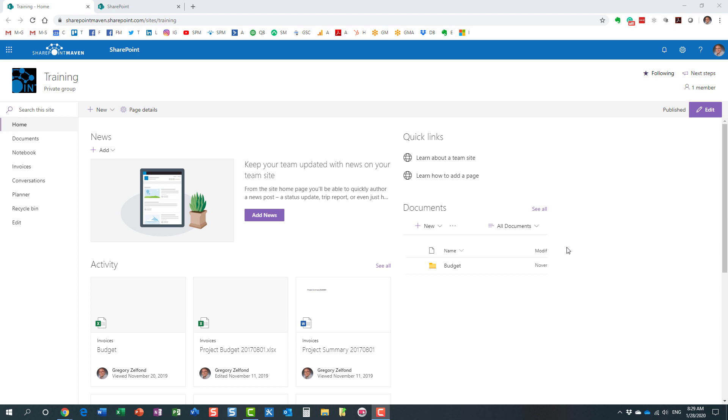Hello, this is Greg Zoltan from SharePoint Maven. Today I'd like to explain the difference between private and public Office 365 Groups.